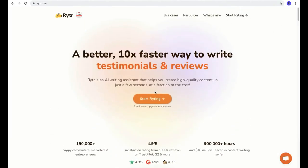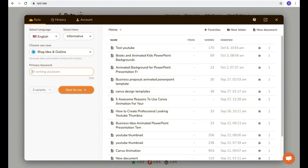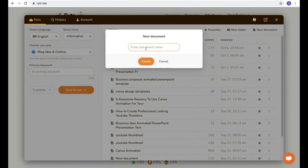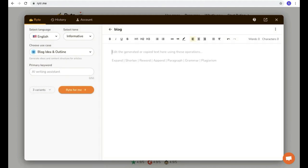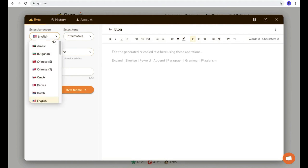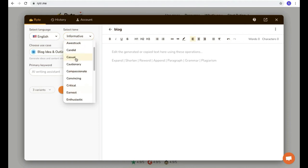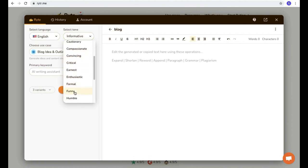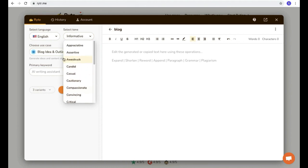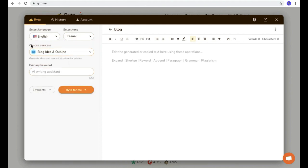Now let's get into how this software works. First, click on this button and you'll reach the dashboard — this is where you get high quality content. I'll create a new document and just name it 'blog'. Let me give you a quick tour of the interface. It's very simple. You can select a writing language, and they also provide different kinds of tones like informative, appreciative, casual, convincing, enthusiastic, and funny. You can select any writing tone as you wish.